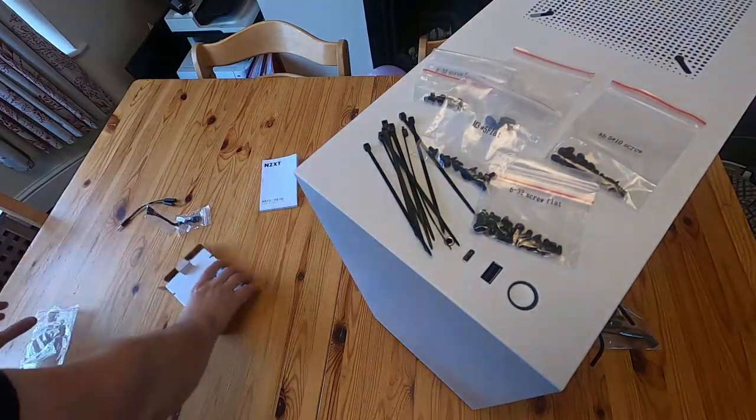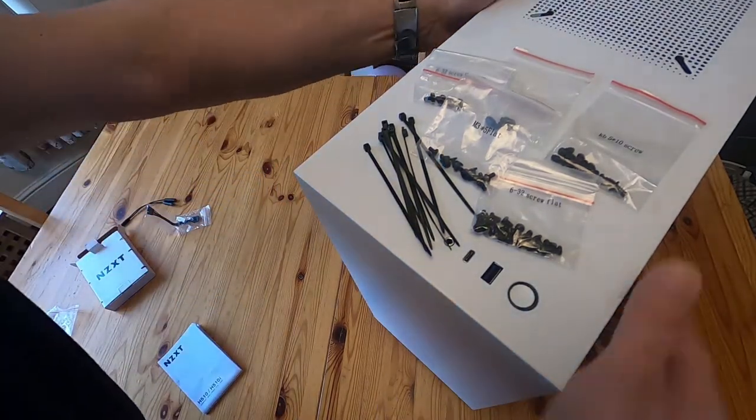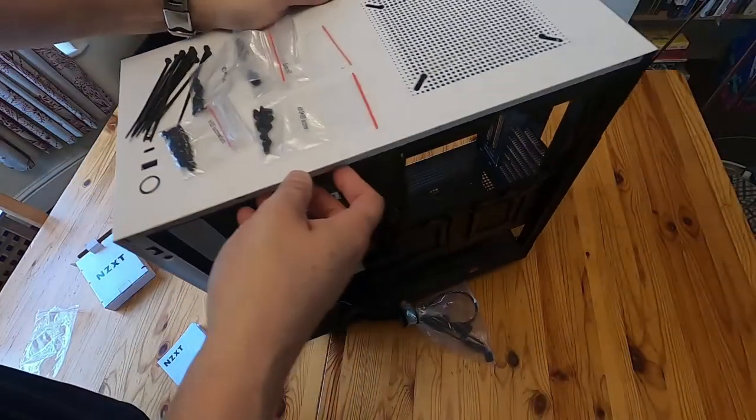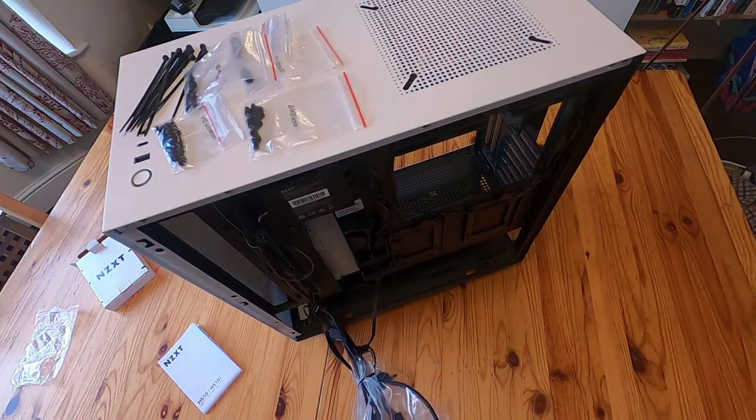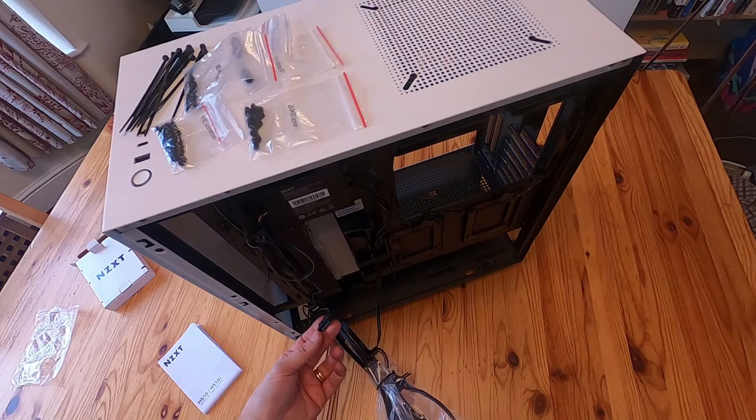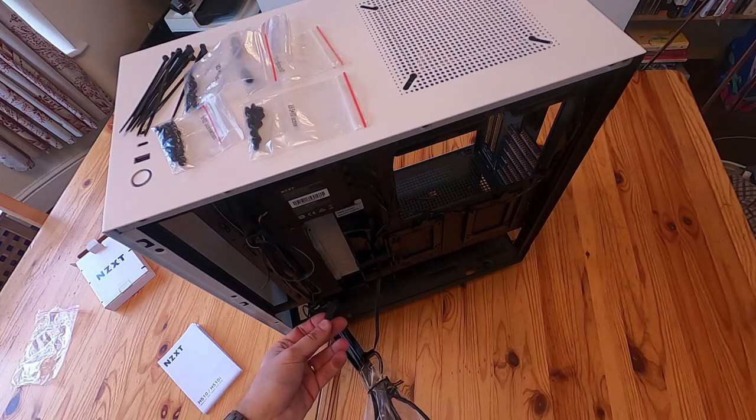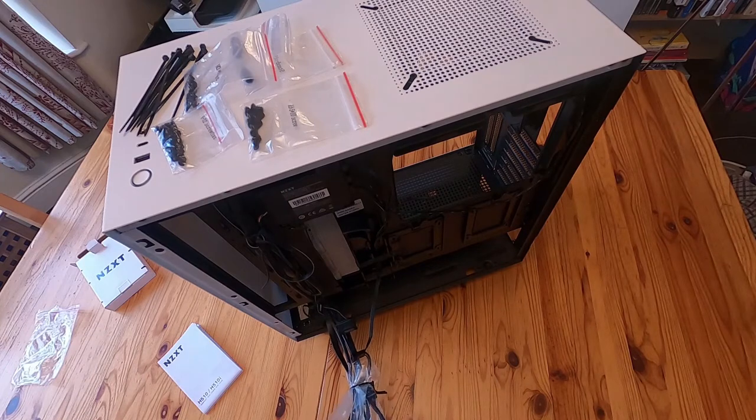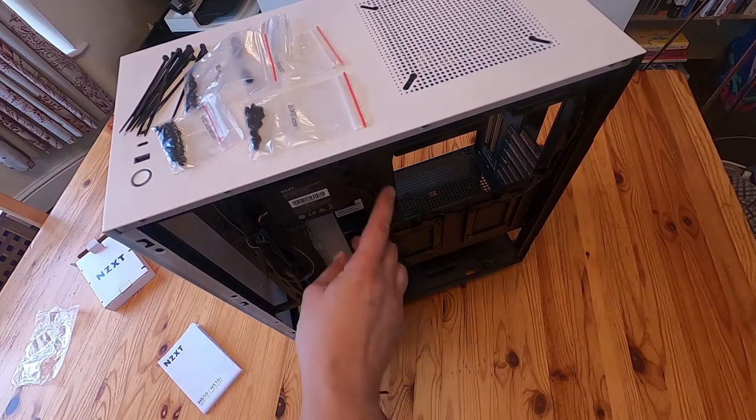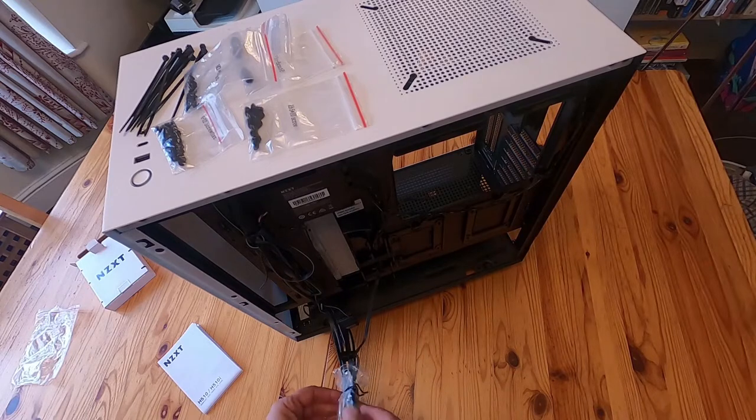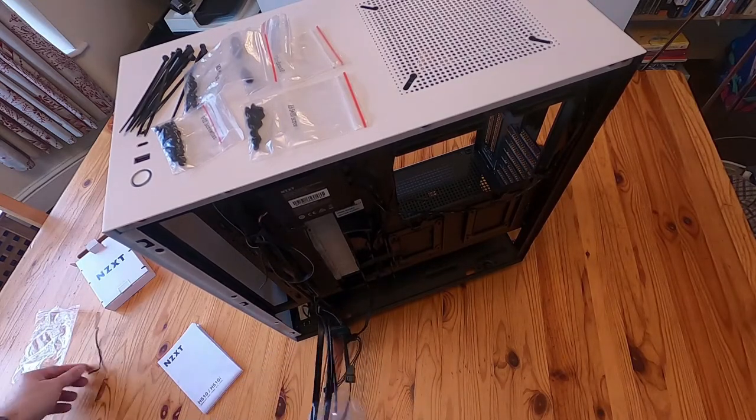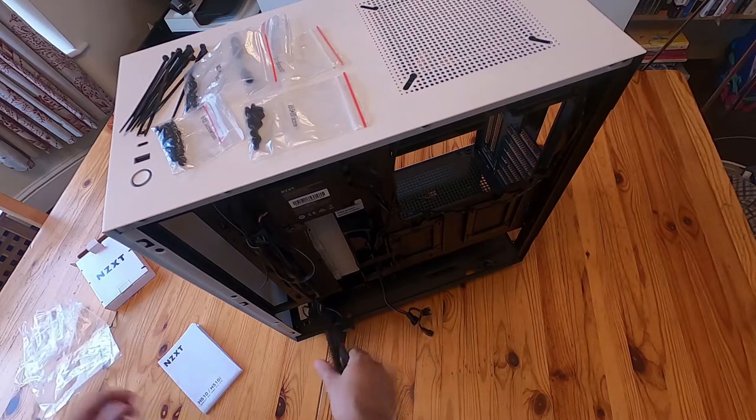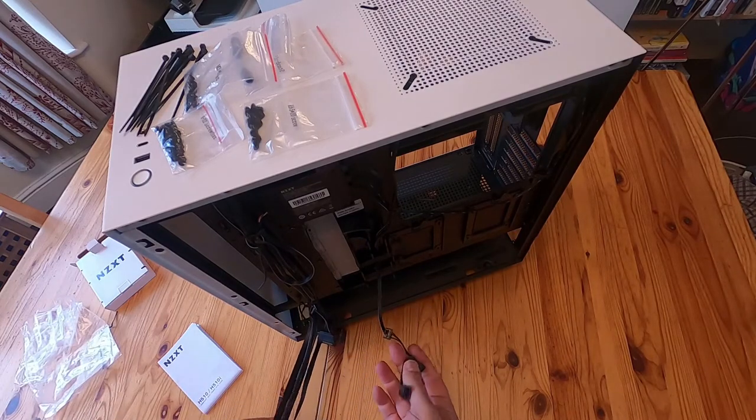I'll just put those on the top there so you can see them. You get fairly standard accessories really, to be honest, with the possible exception of the mic splitter.